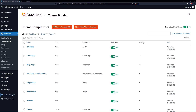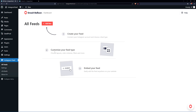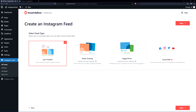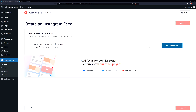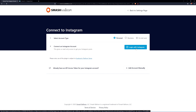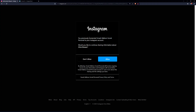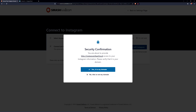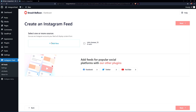Back in the WordPress admin, go to Instagram Feed > All Feeds and click Add New to create your first feed. Here you have options: user timeline, public hashtag, tagged post, or social wall. I'm going to use the user timeline and click Next. Now you need to add a source — this connects your personal or business Instagram account. Select the account type, then connect your Instagram account. Log in with Instagram and allow the connection. After confirming your domain, select the account you just connected and click Next.